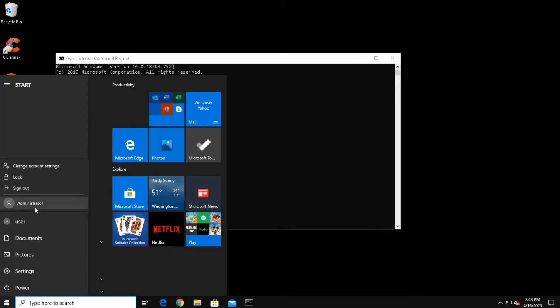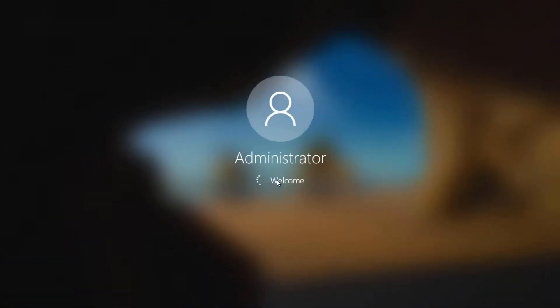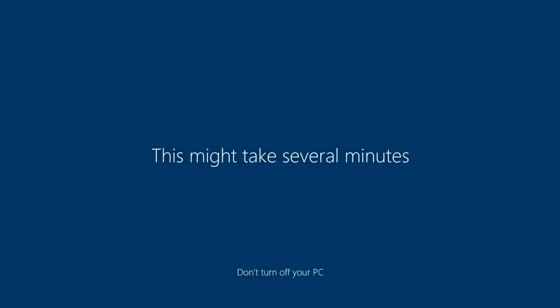If this is the first time you've logged into the Admin account, the account will likely go through a small setup routine before bringing us to the desktop.